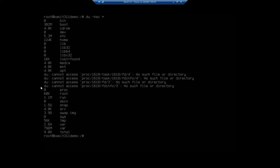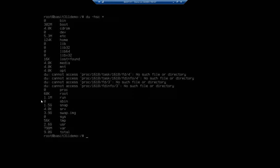So all of a sudden, now we have something more that we can work with. Bin has zero. Boot has 302 megabytes. 5.3 megabytes here. If I look down here, here's 1.5 gigabytes in snaps. 3.9 in my swap file. And 9 gigabytes total. 2.6 gig in my user. Now all of a sudden I have something I can work with.